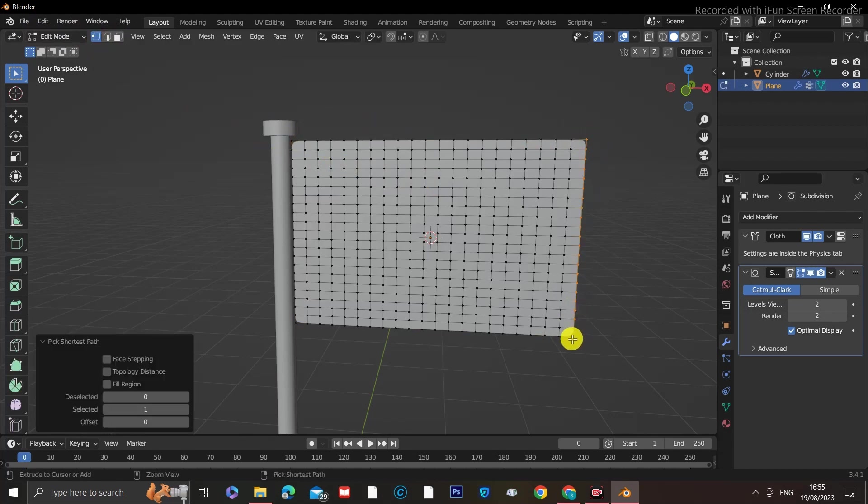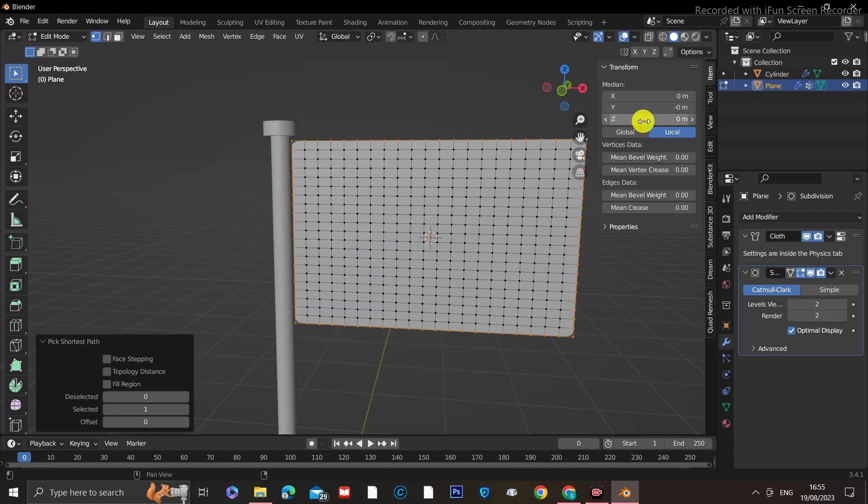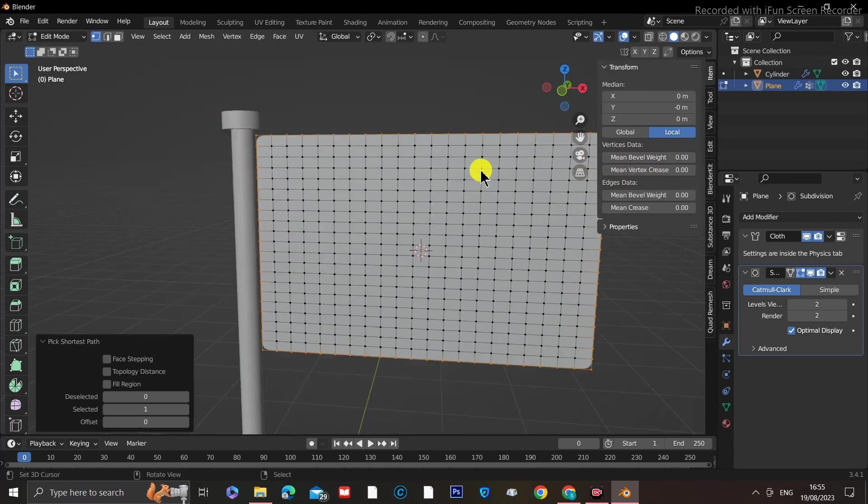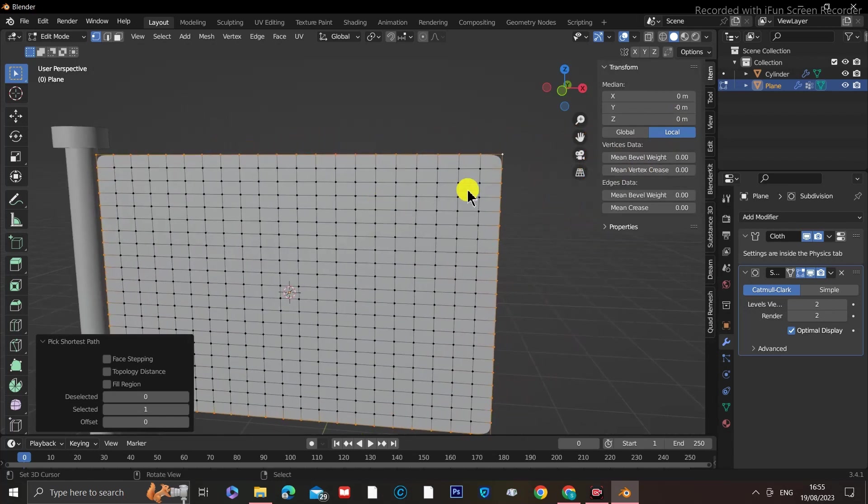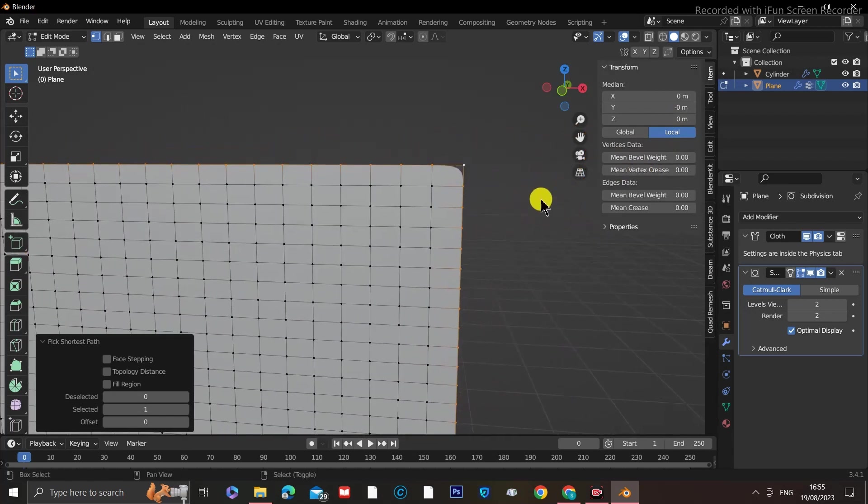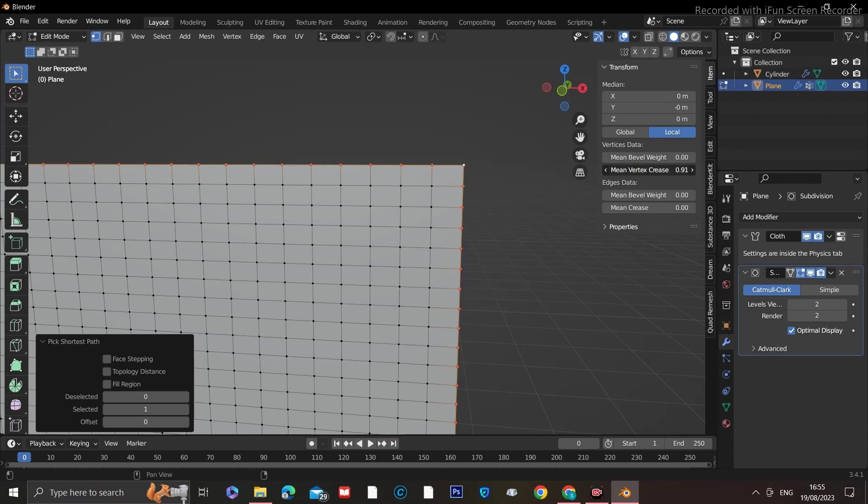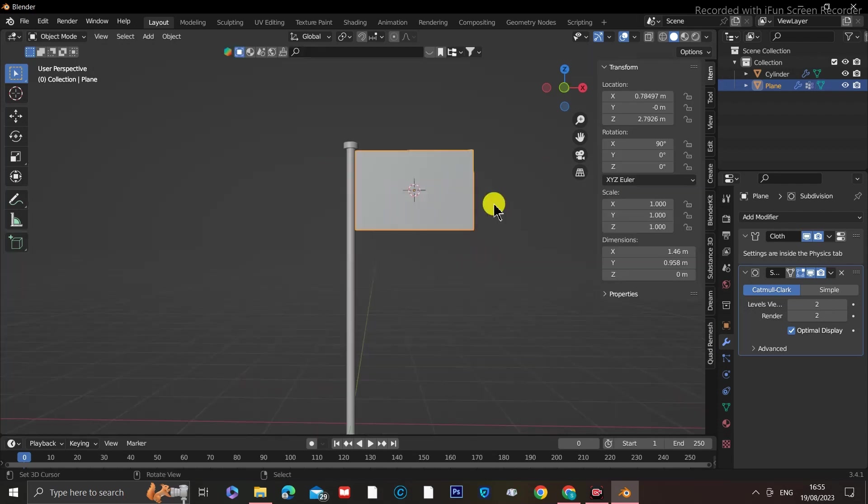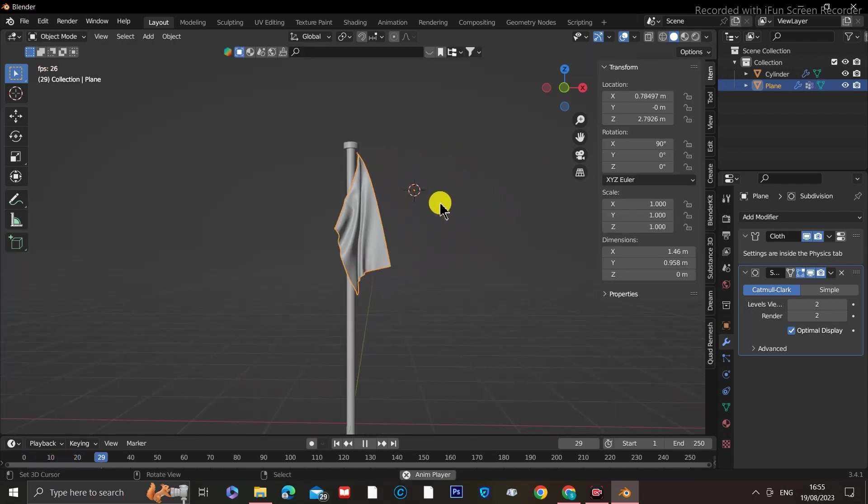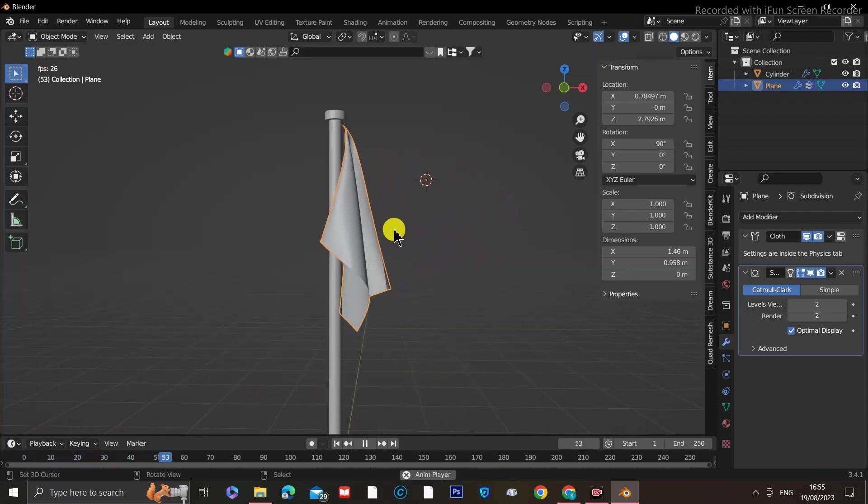While still in Edit mode, click N on your keyboard, and you'll see a window appear on your right. Under the slider that says Mean Vertex Crease, increase the slider until you see the edges start to go back to their previous shape. Now if we click Play, we will see the flag looks right, and it interacts in the correct way we intended.